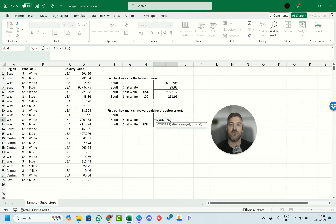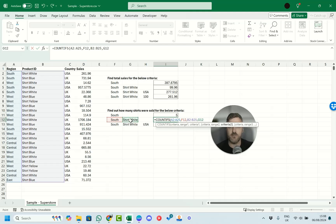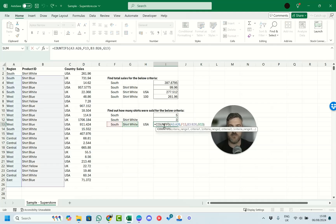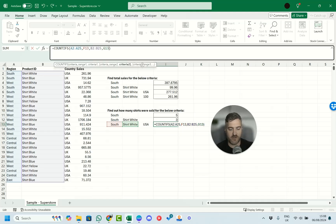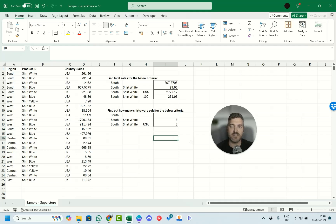With COUNTIFS, we have criteria range one — we make sure the region works, selecting the region column with South as the criteria. Then criteria range two is column B for the Shirt White product. The final criteria we add is the USA country column. We double-click in to adjust and confirm the ranges, and we can see the result is two entries in total.